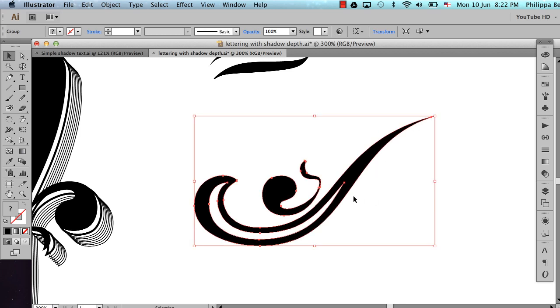And it places it in exactly the same place. Normally I use Command F, which is paste in front, because I want to work with the artwork. But in this case, I want the artwork to be behind the main black.